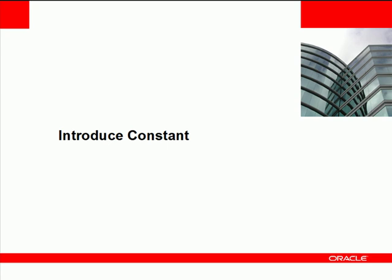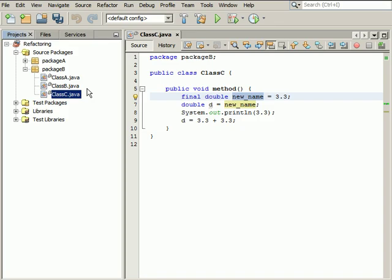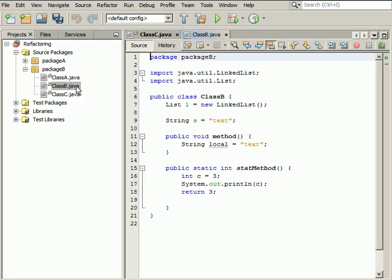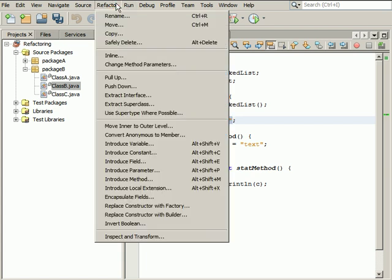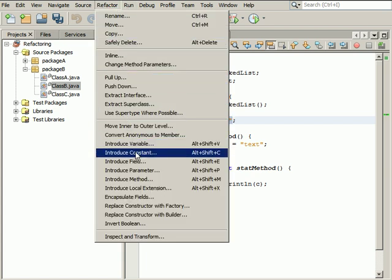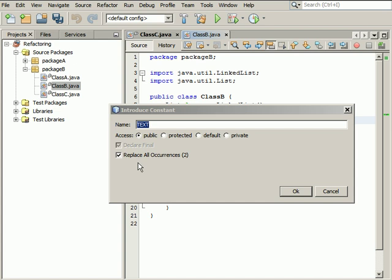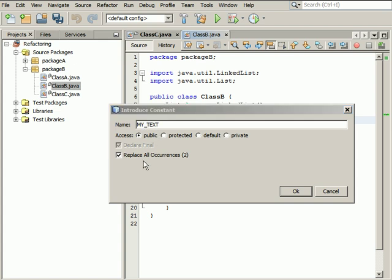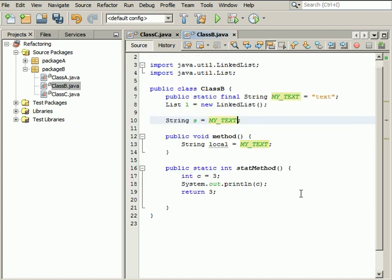The Introduce constant refactoring is intended to provide a fast and convenient way to change a selected code fragment into a new constant. To learn how to introduce a new constant and replace all occurrences of the selected code fragment by the new constant, open the class B.java file in Package B. In the Source Editor, select Text and choose Introduce constant from the Refactor menu. In the Introduce constant dialog box, enter a name for a new constant. Leave the Replace all occurrences option selected and click OK. A new constant is introduced into your code and all occurrences of text are replaced by the new constant.